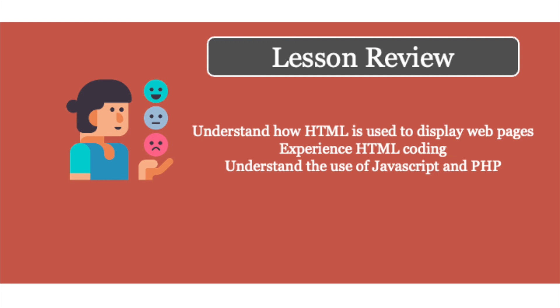If you want to go ahead and go a bit further, feel free to explore HTML, JavaScript and PHP in more depth in your own time. I'll see you in the next lesson.